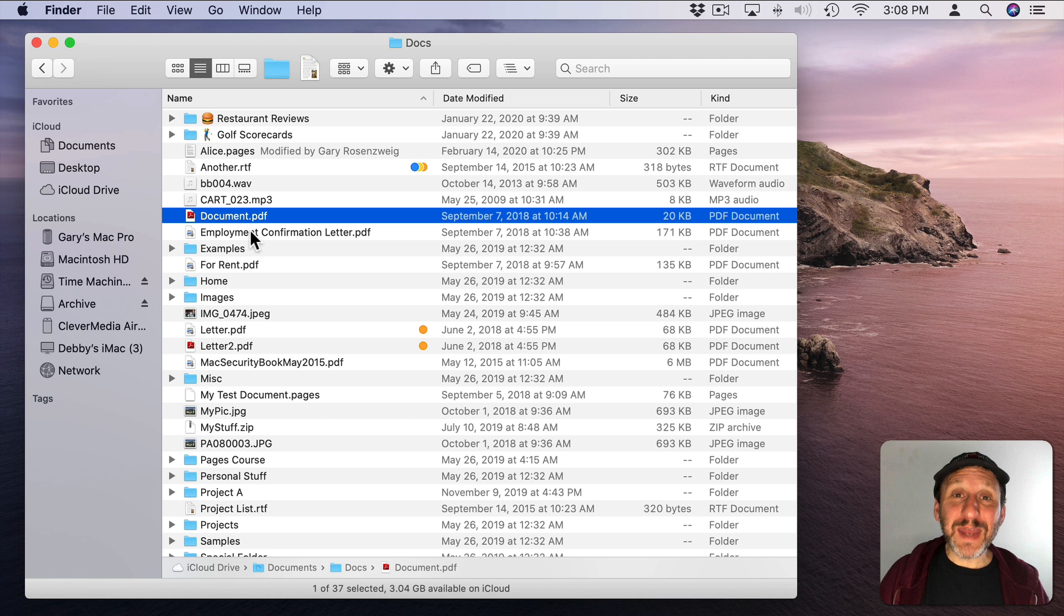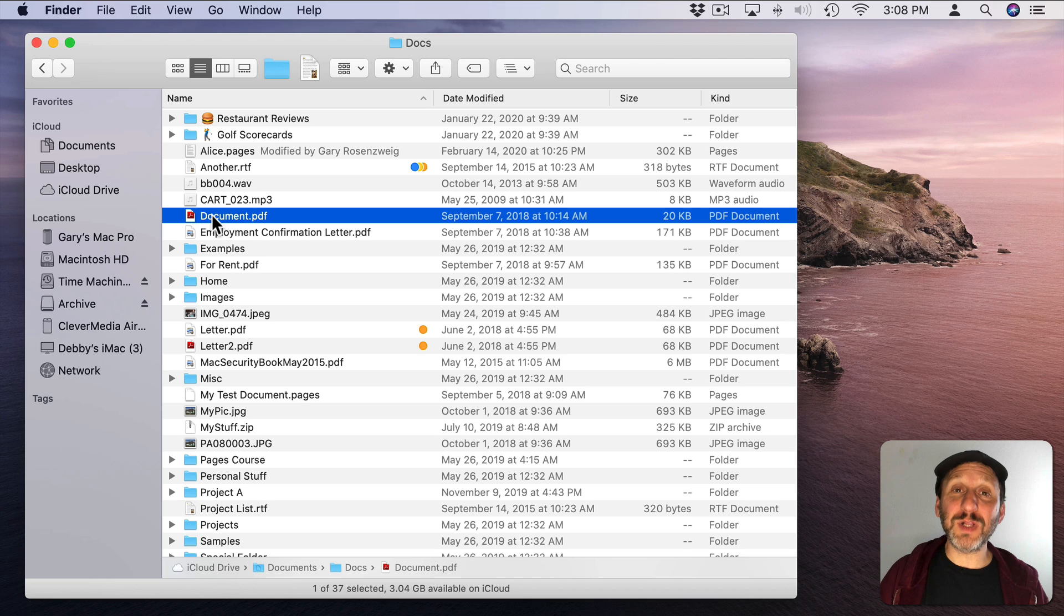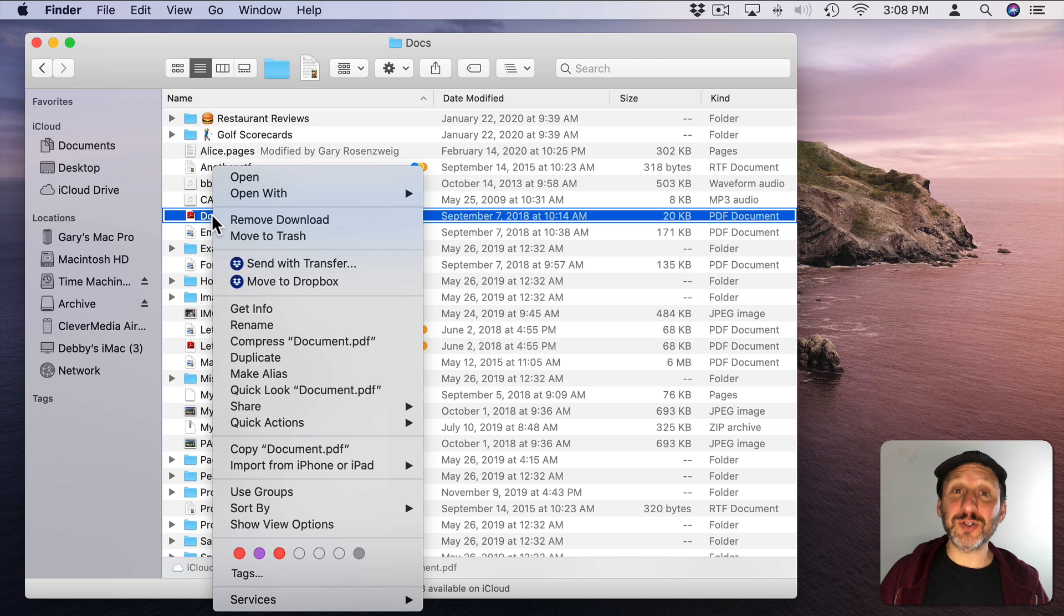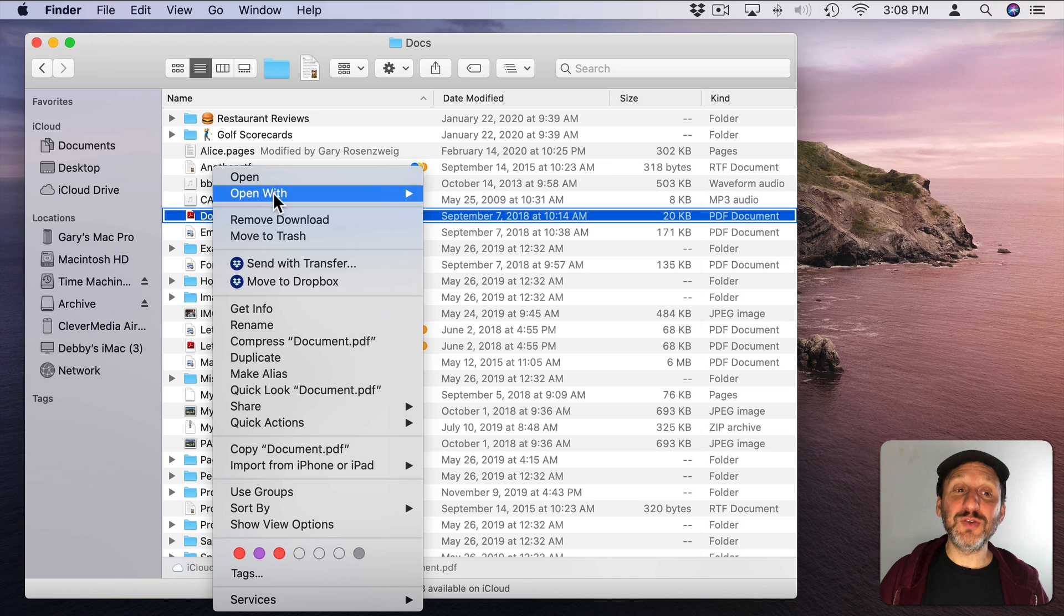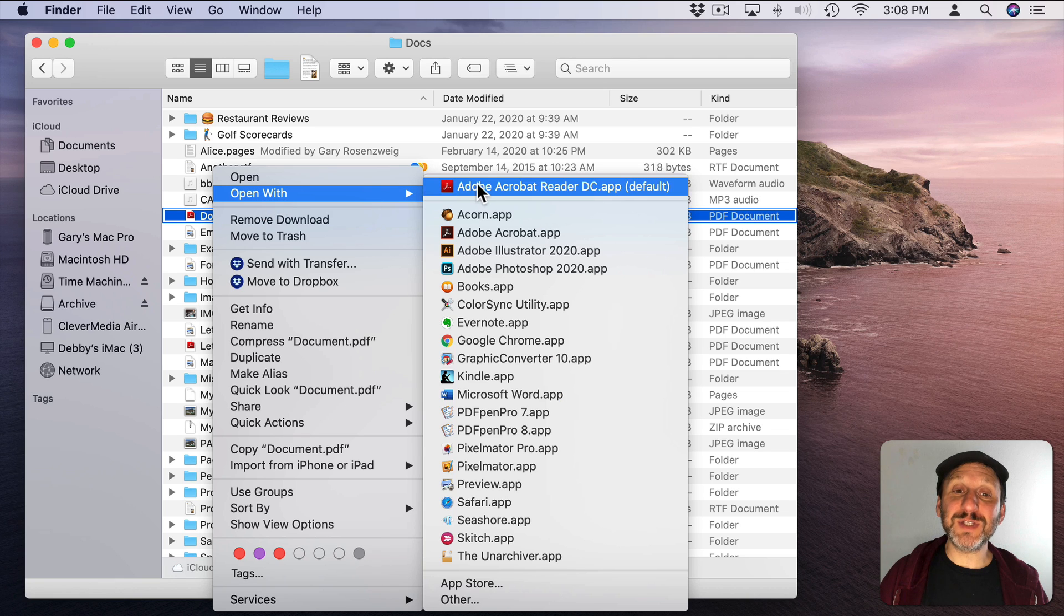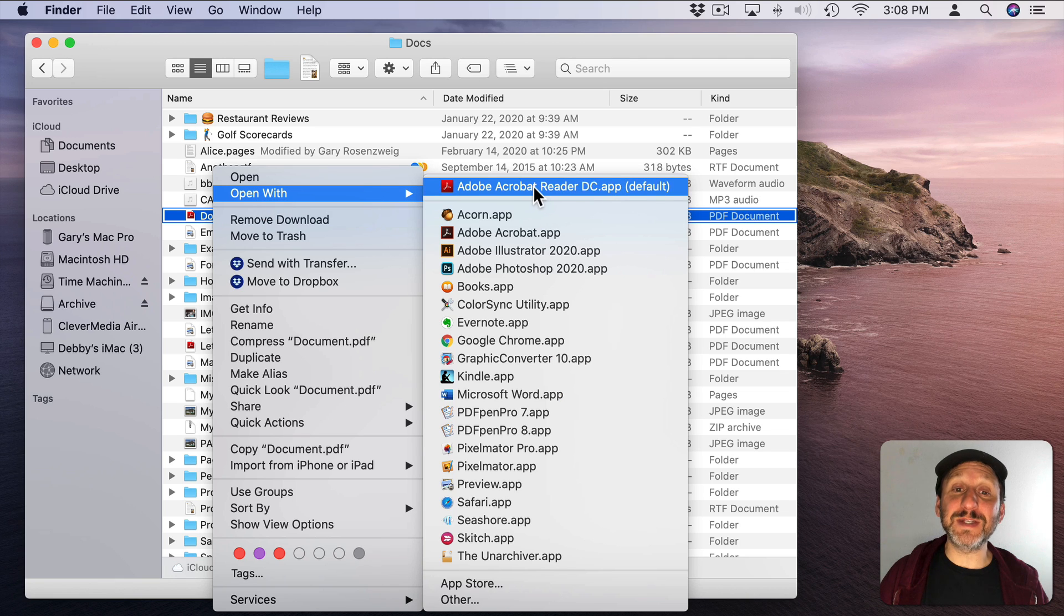So you can actually open up any file in any app that supports it by Control clicking or two finger clicking on a trackpad on the file and then choosing Open With. You'll see at the top the default app.